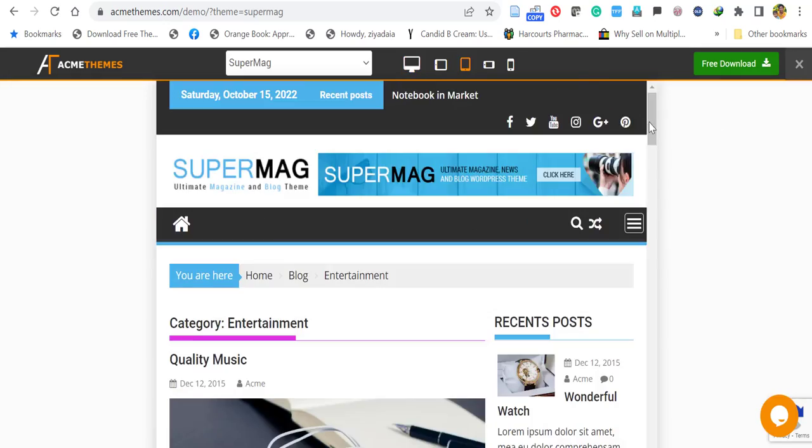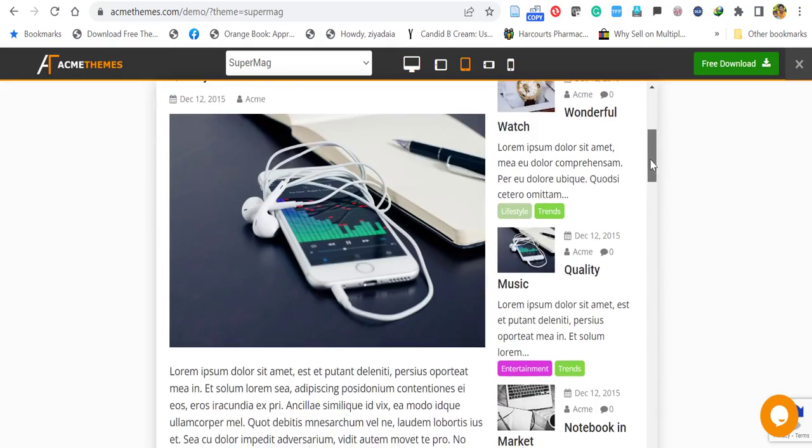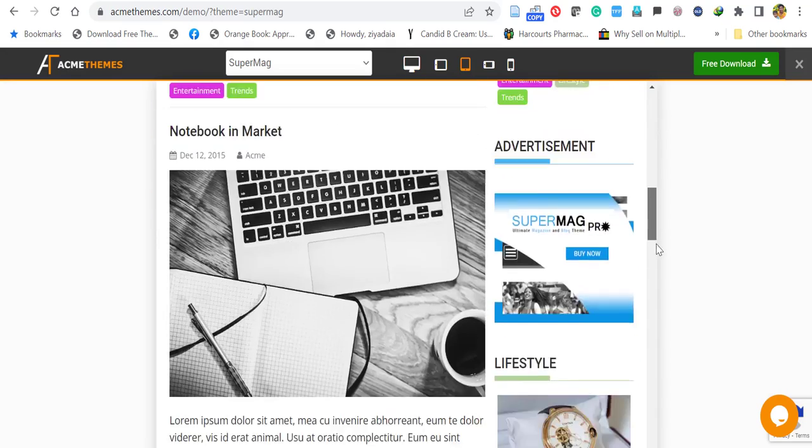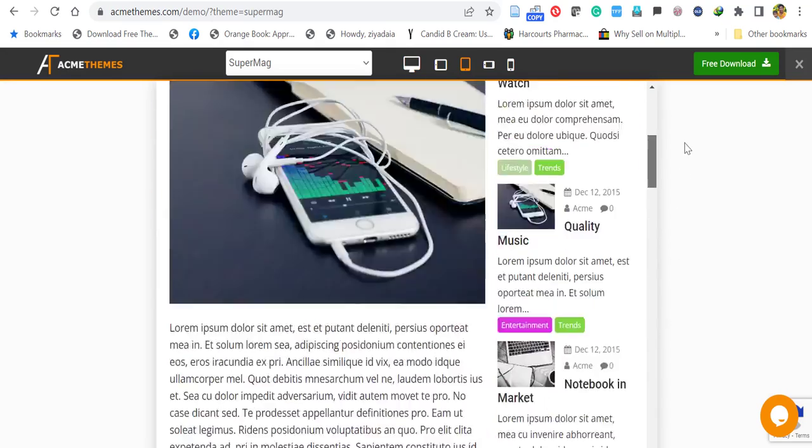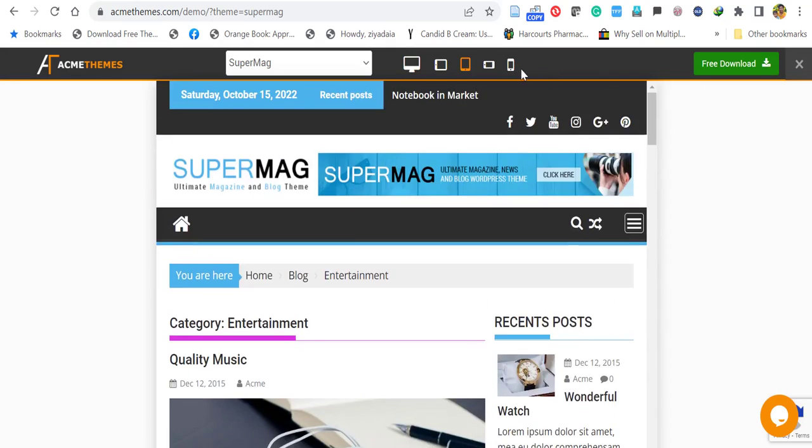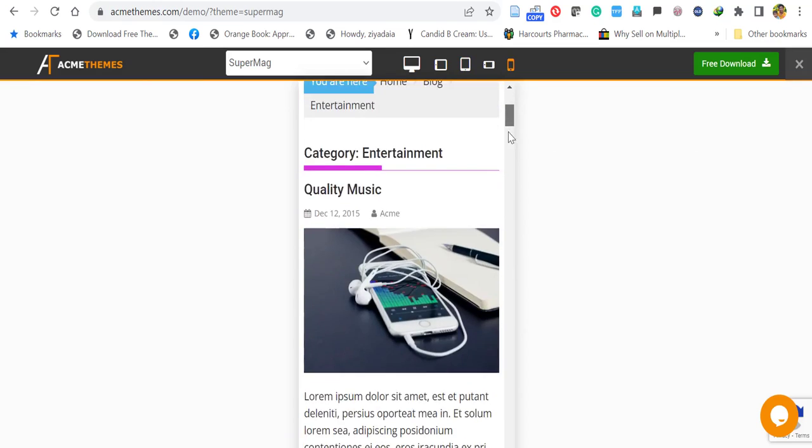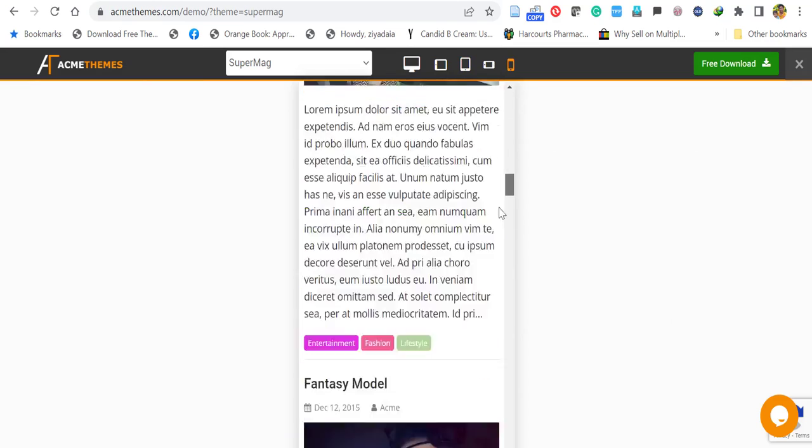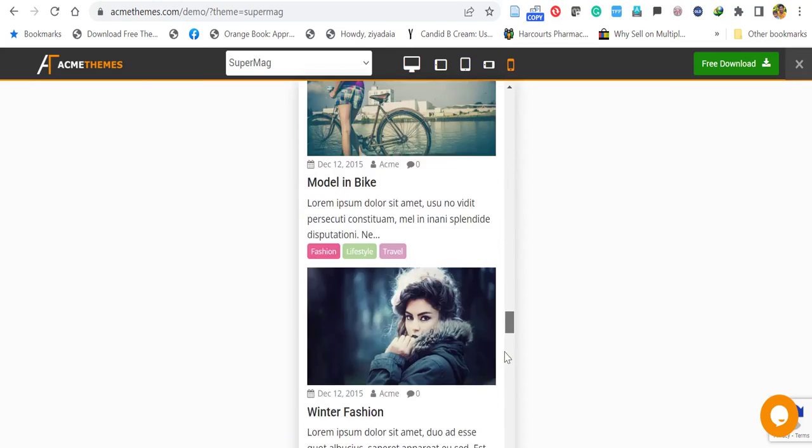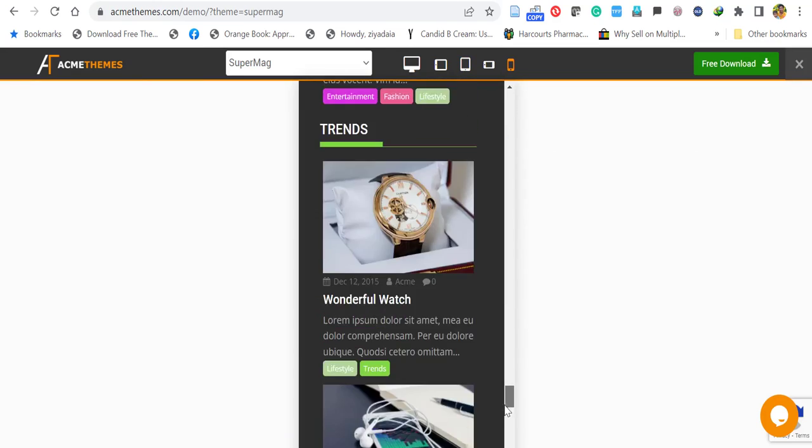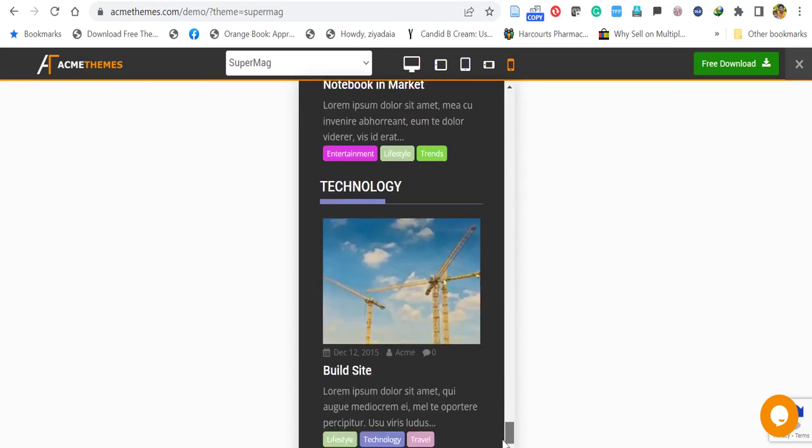And this is the tablet view of the website, it appears like this. And in the mobile you can see like this, this is the mobile view of the website. So without wasting time, let's start how to install and import.